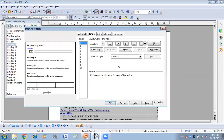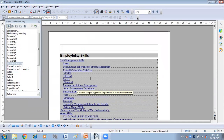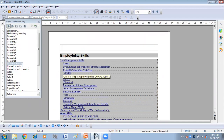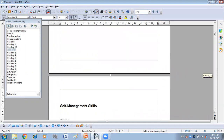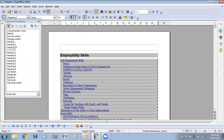If you click on 'All', all the content in the table will become hyperlinked. I'm clicking on All and then clicking OK. You can see all the headings have become hyperlinked now — you can click on any heading to reach that particular content.